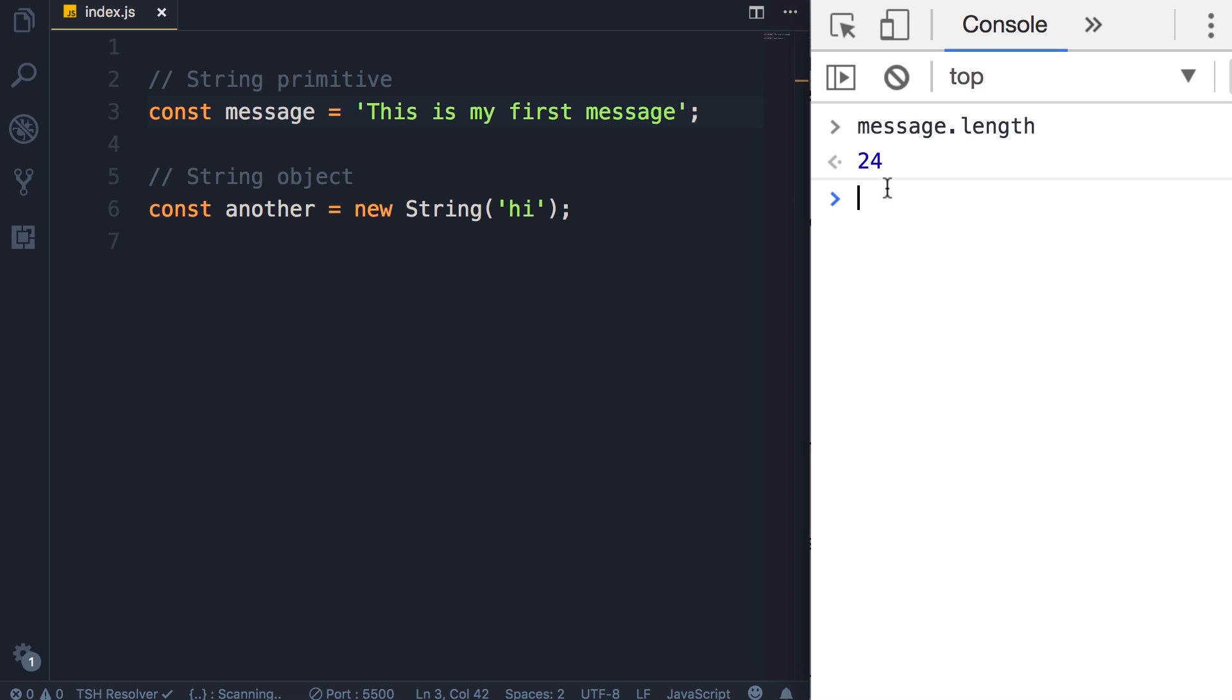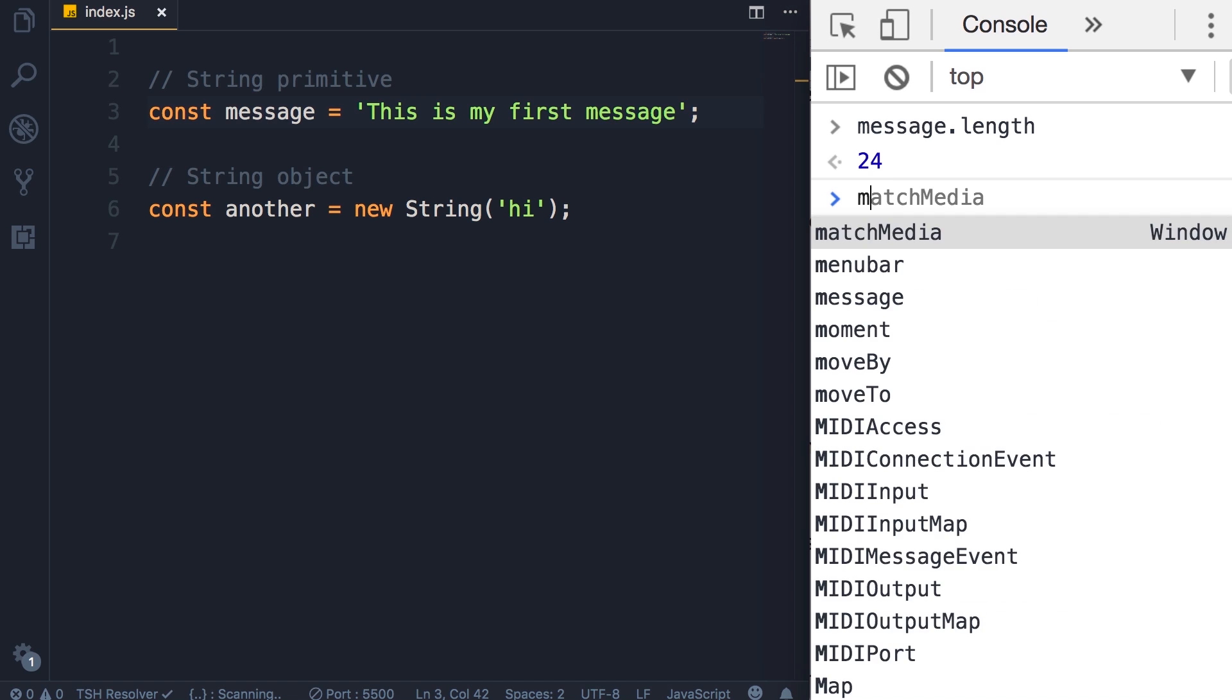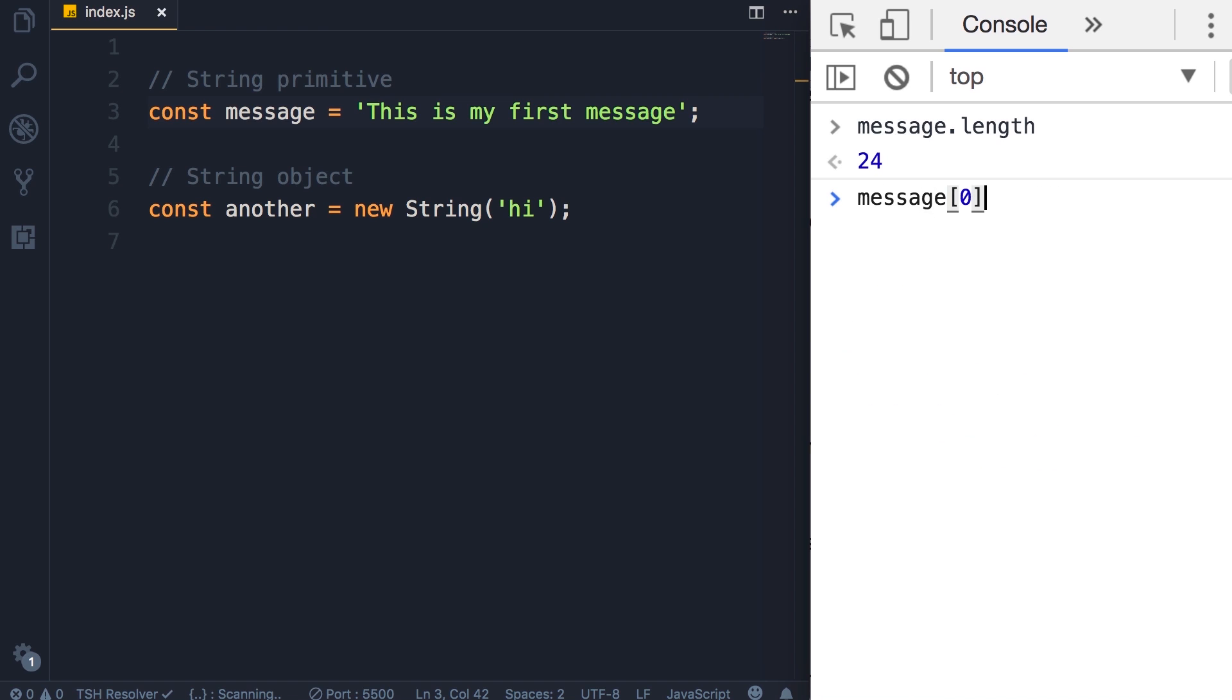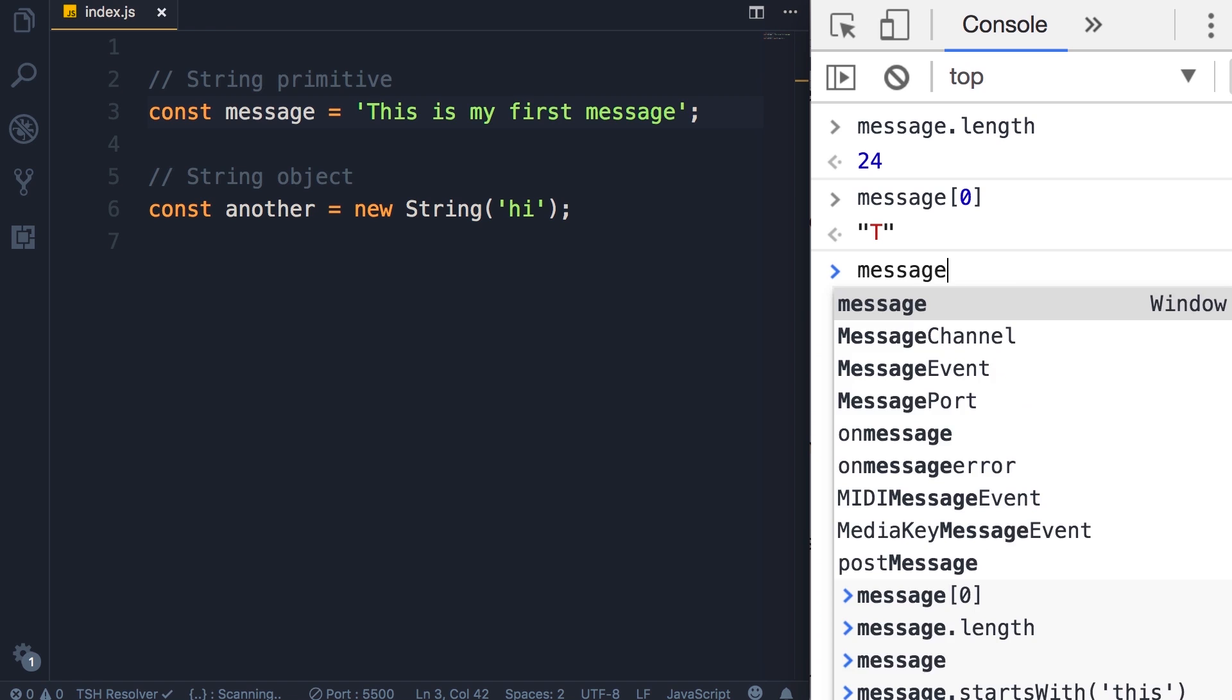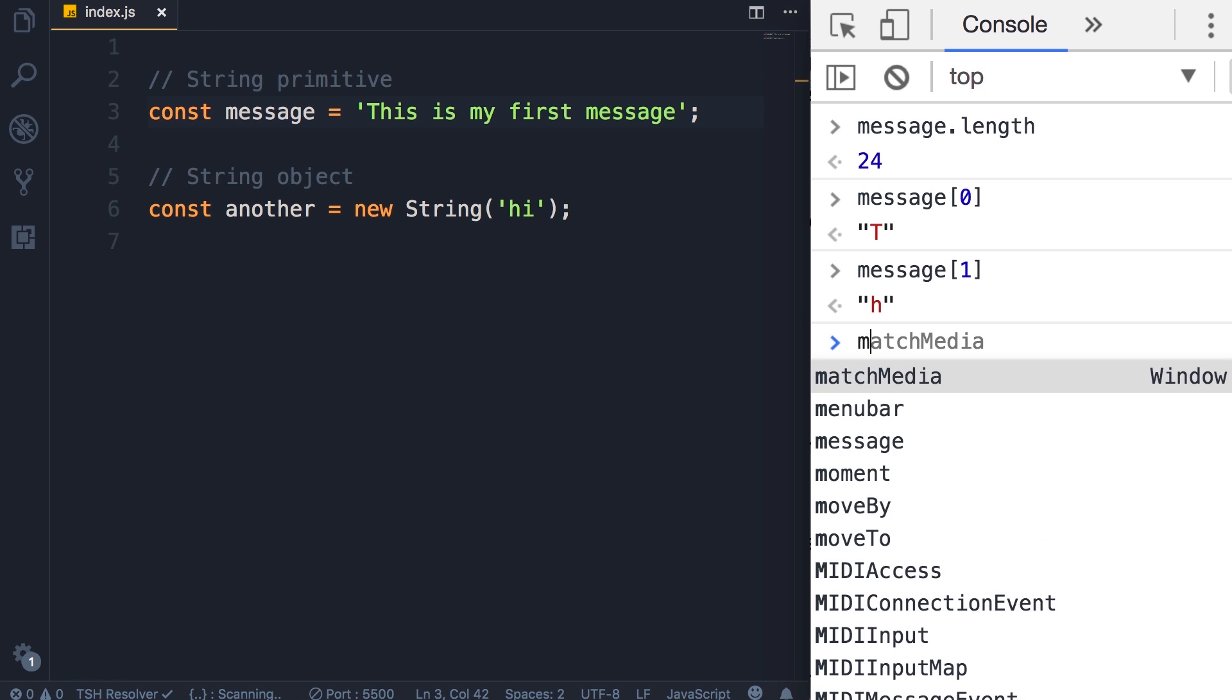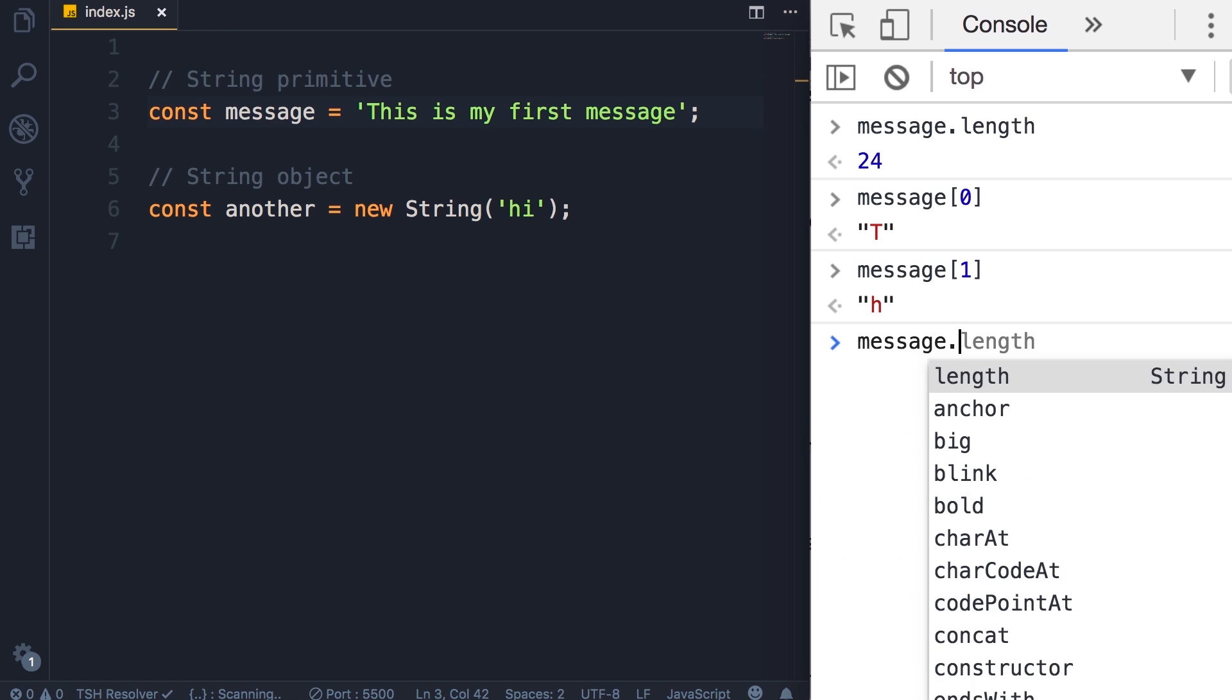If you want to access a character at a given index you can use square brackets, so message of 0 returns T, message of 1 returns H.